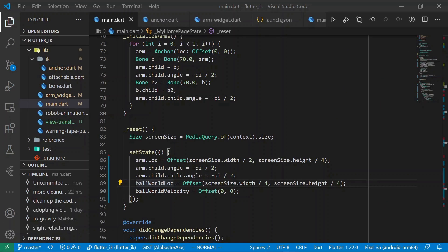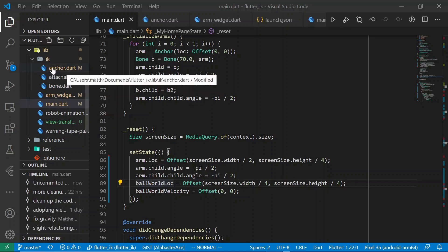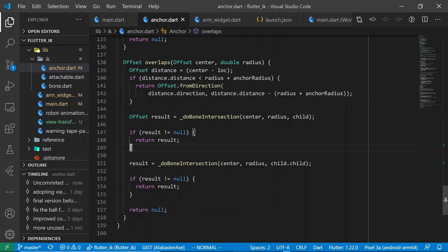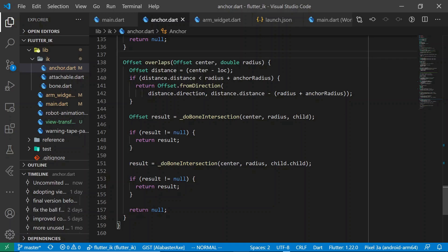Now we'll add the ability for the arm to interact with the ball by implementing collision detection. This is already implemented — let's walk through it in anchor.dart. We have a new method called overlaps which returns an offset indicating the magnitude and direction of the overlap between a defined circle (specified by parameters) and the arm. The approach is: check for collisions between the anchor and the ball, then check for collisions with the two child bones. If we detect a collision at any point, we return the offset corresponding to that overlap.